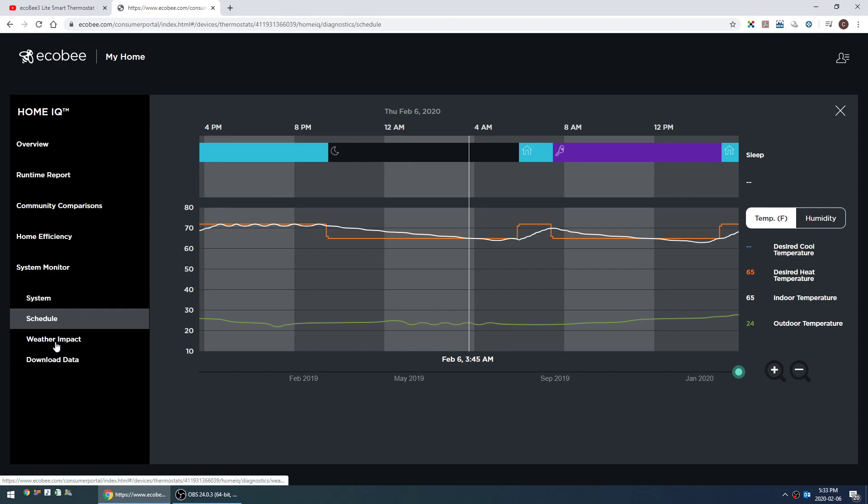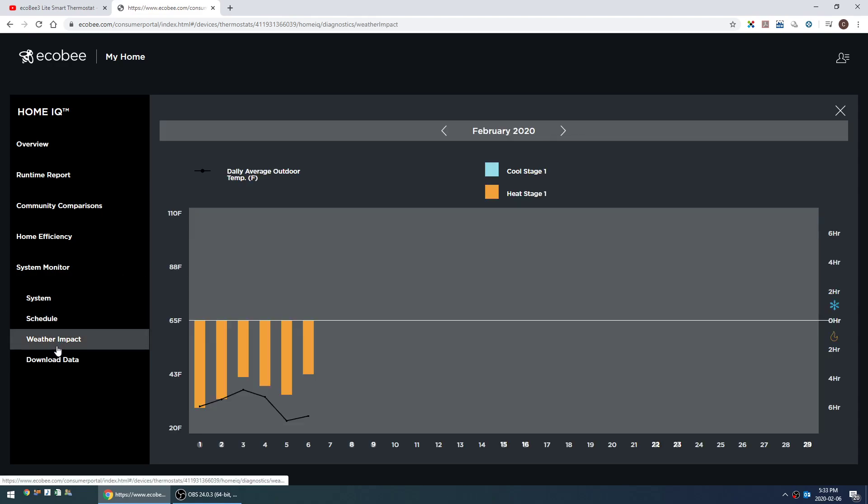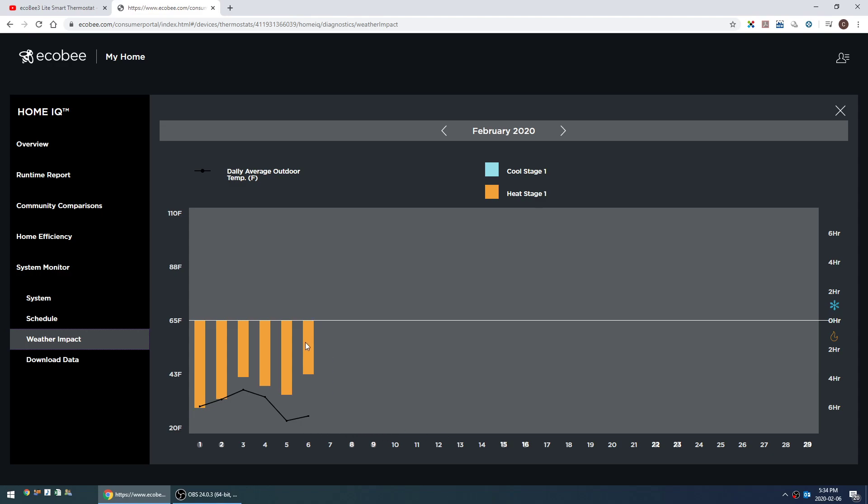The other interesting monitor is the weather impact. For each day it shows how many hours your heating in this case was running relative to the average outdoor temperature, which is this line in black. Generally the colder the weather and the lower this black line is, the more the heat is going to be running and the longer these bar graphs are going to be.